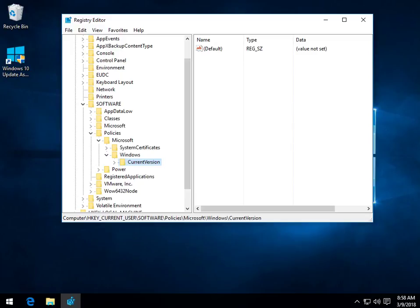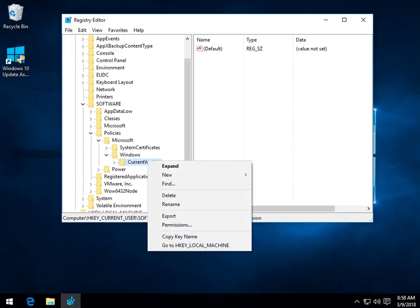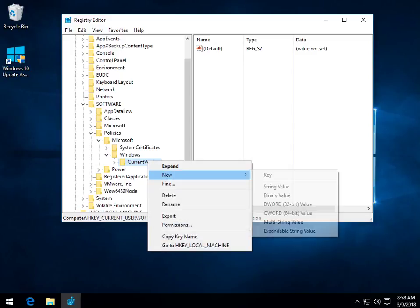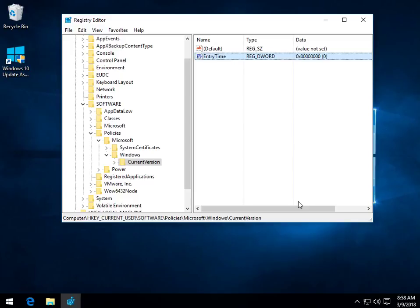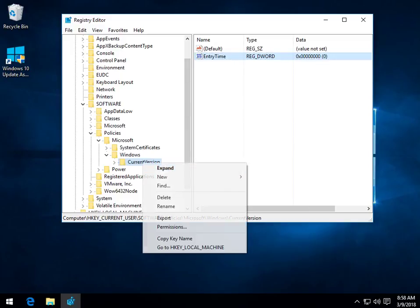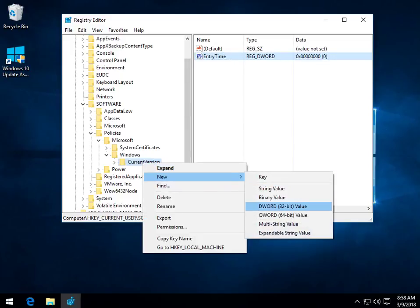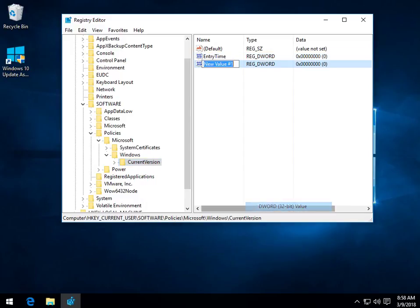We are going to want to create two DWORDS. So, right click, click New, DWORD 32-Bit Value. Now, remember, we are going to do this twice. Now, that that's done, you want to do Entry Time, capital E, capital T. Hit Enter. Come on back, right click, New, DWORD 32-Bit Value, again. And, as you could have probably guessed, we are now doing Exit Time, capital E, capital T.